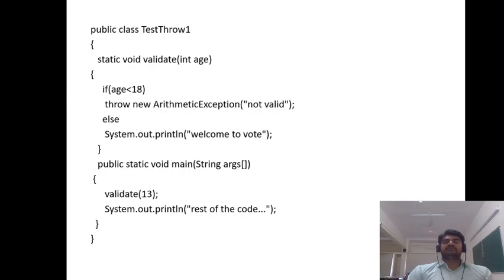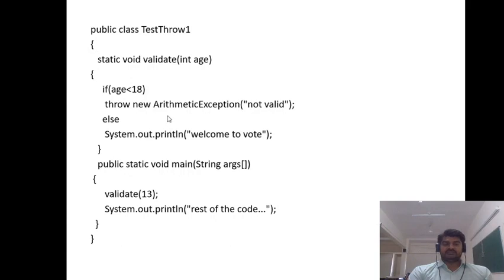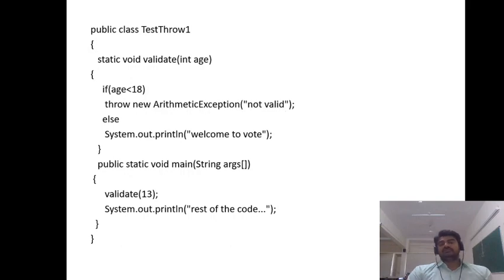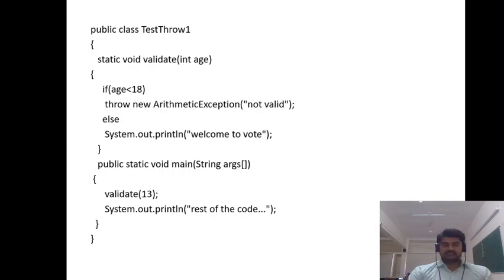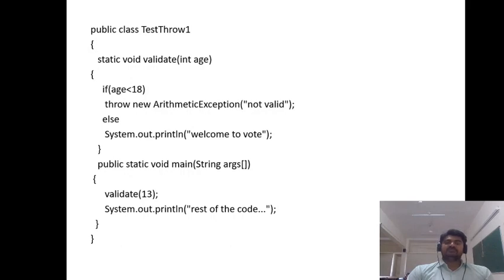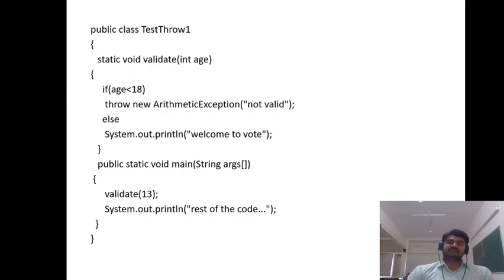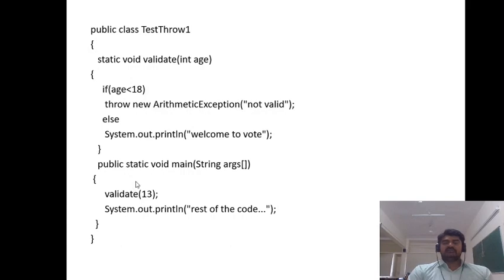If the age of the person is less than 18, we are throwing the arithmetic exception with the message 'not valid'. If the age is greater than 18, we come to the else statement, and we are just printing welcome to vote. This validate method is expecting the age as the parameter. Next we go to the main method.